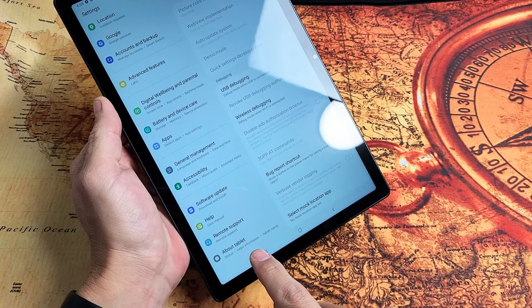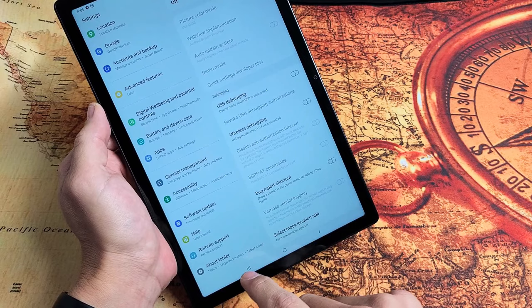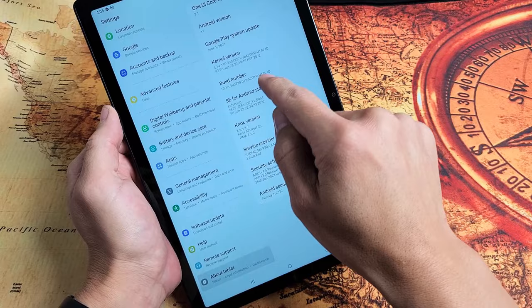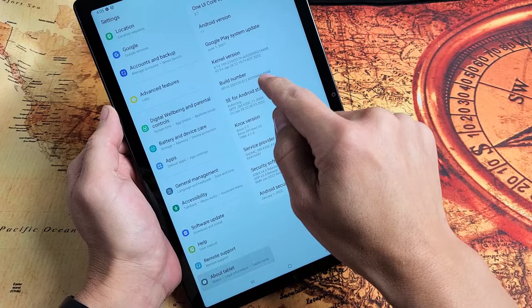So if you want to turn on Developer Options again from here, you just have to tap on About Tablet, go to Software Information again, and tap Build Number seven times to enable developer options mode again.